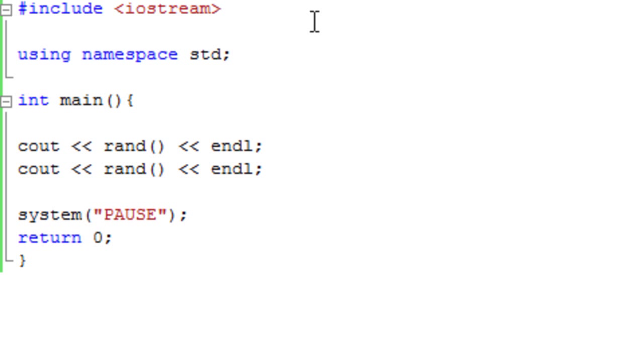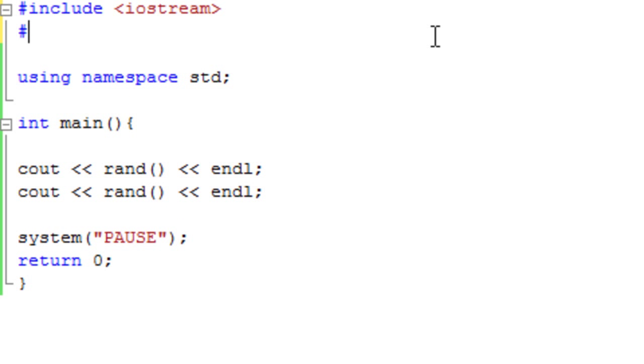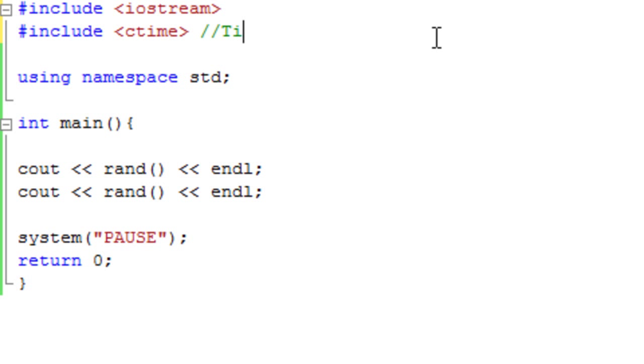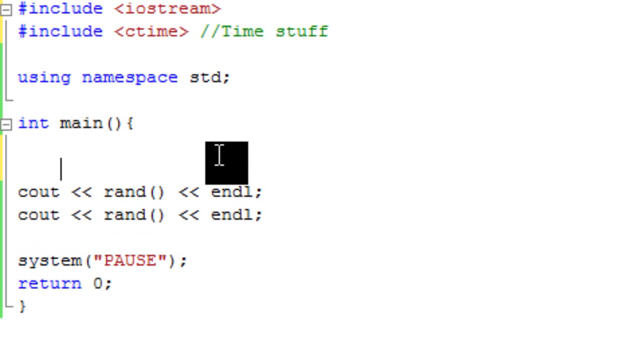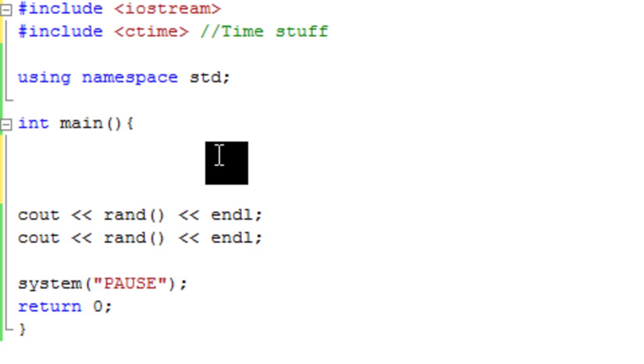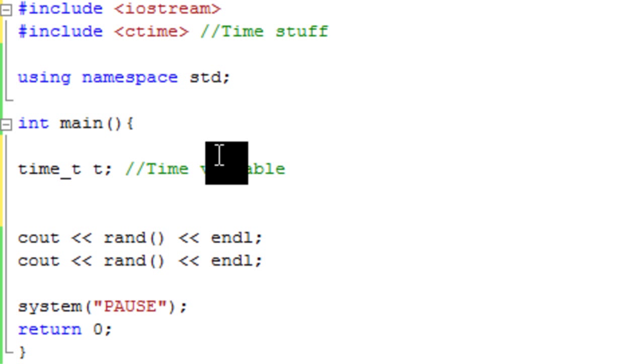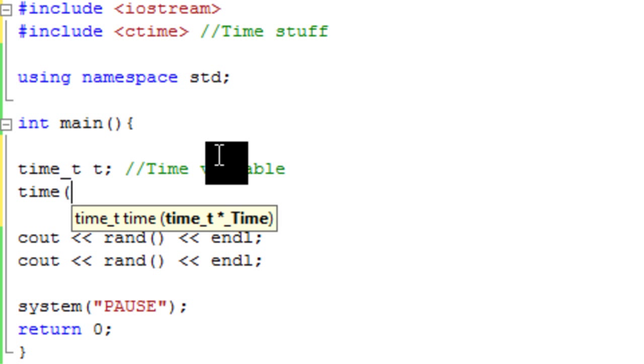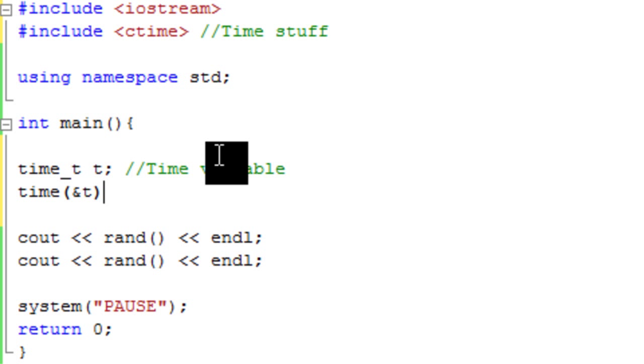And the second type of random is a bit more of a random. So we're going to include ctime, and basically that's used for time stuff. So if we now create a new variable, we're going to create a time variable. So time_t is the type, and we're just going to call the variable t. So that's creating our time variable. We're then going to go time and t. So that's pretty much putting the time in t.